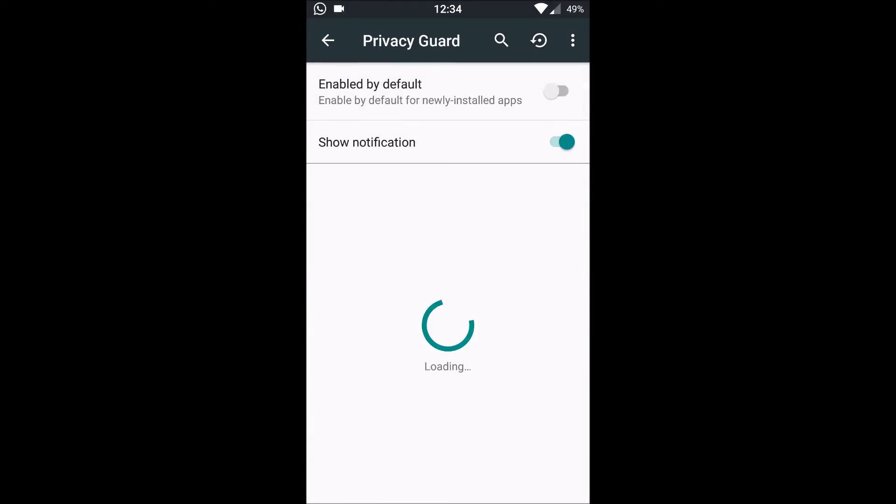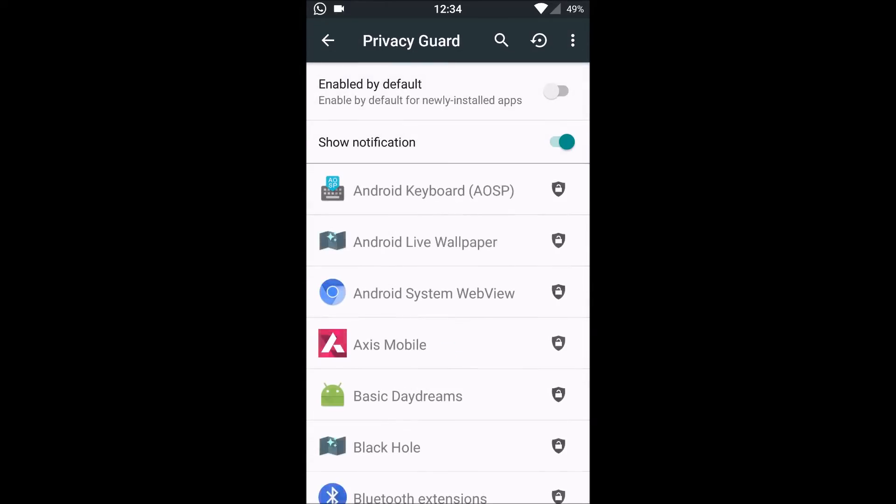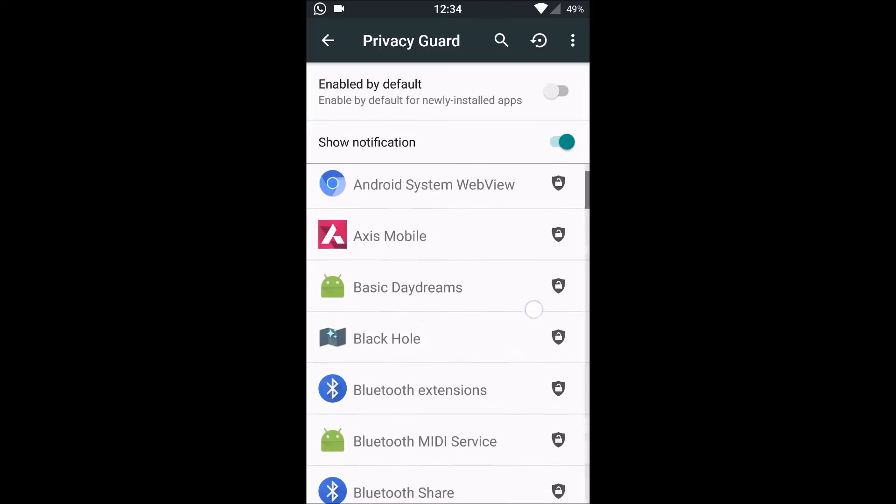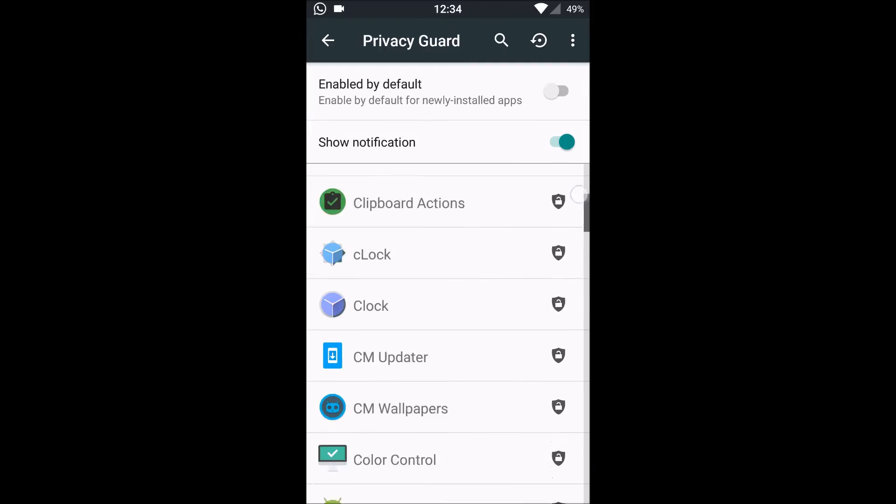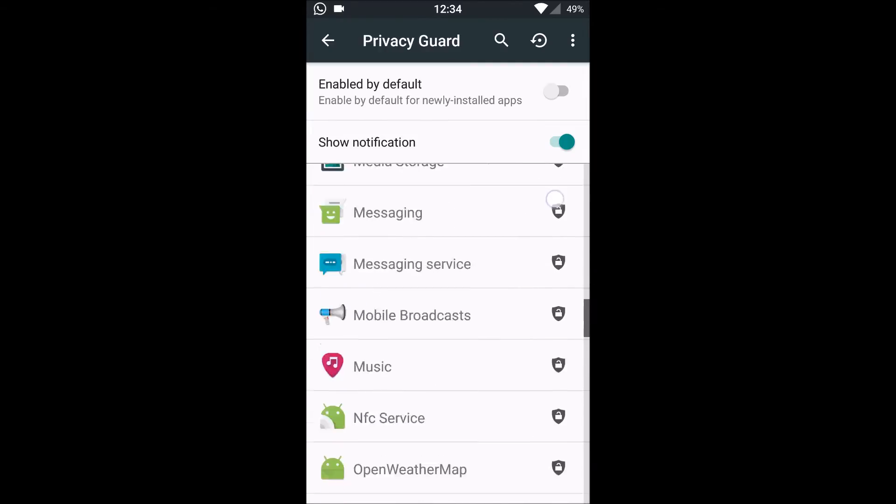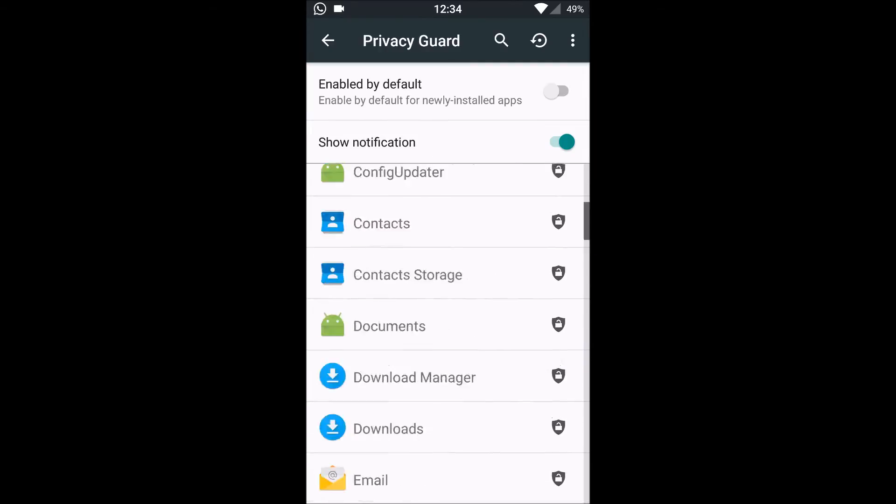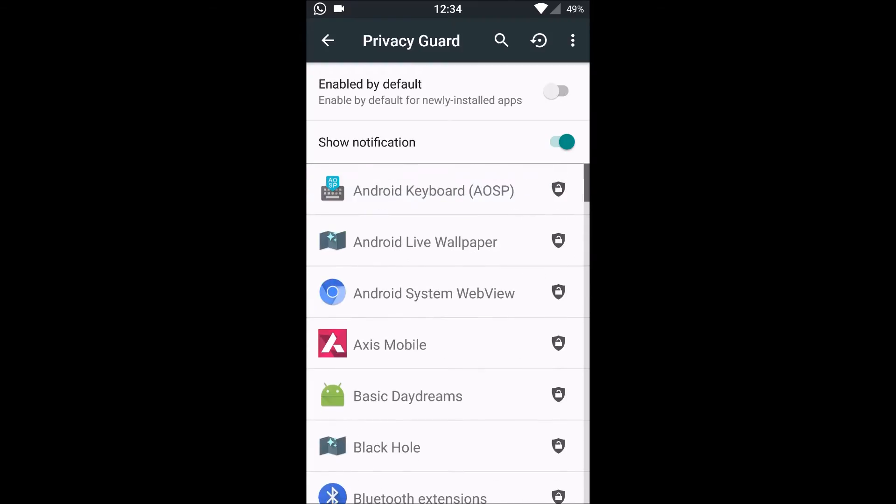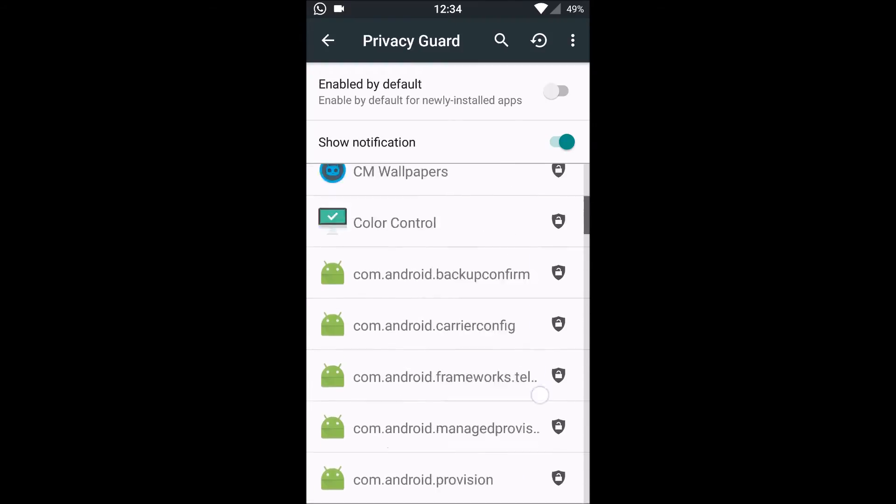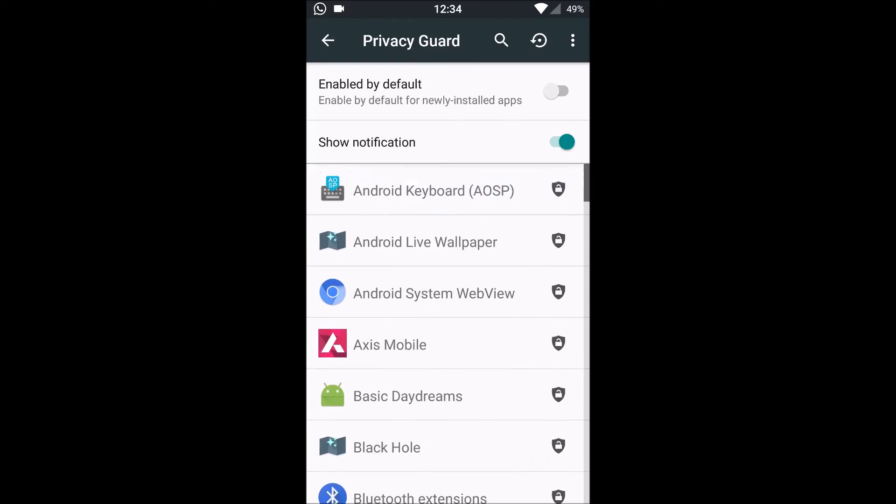So it also has the privacy guard. It has an option of enabling it by default, privacy per app. But we can also customize whether which app should have what access and which app should start at boot or keep running in the background.